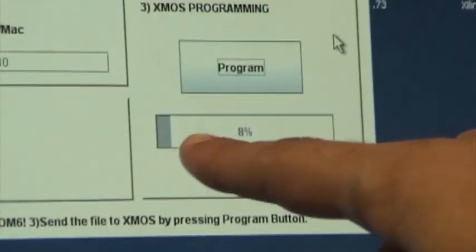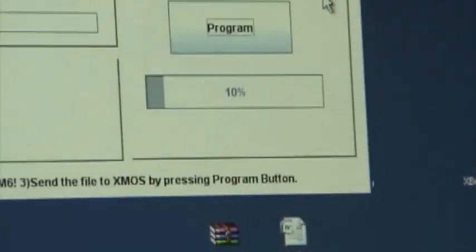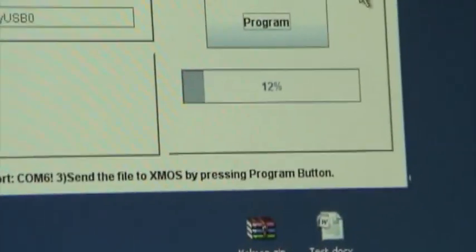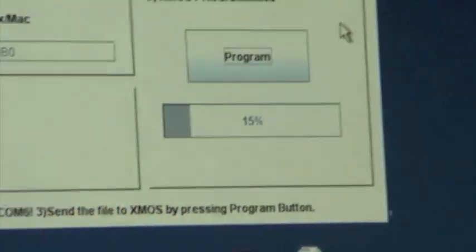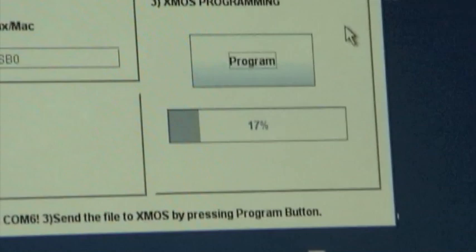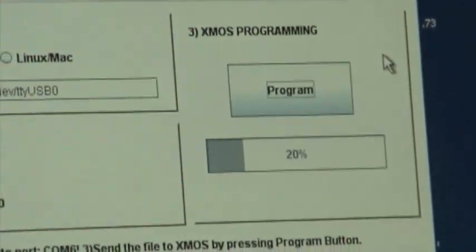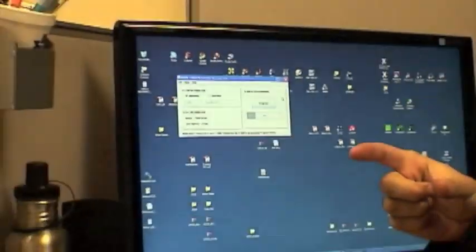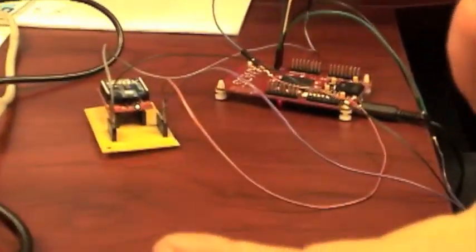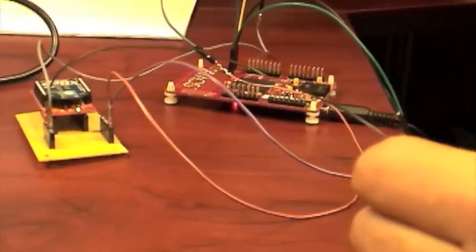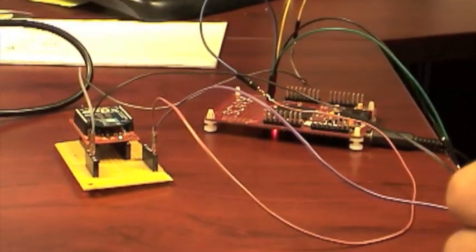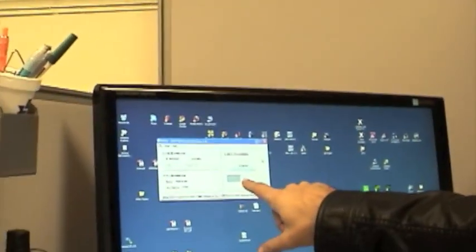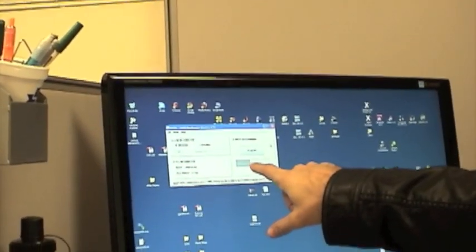So this is a handshake protocol. Every single package that I send I need to receive an acknowledge, so that's why this progress bar only increments if I receive that acknowledge package coming from the XMOS.